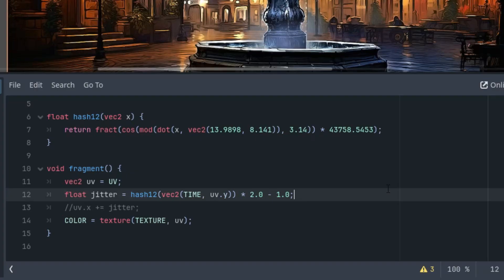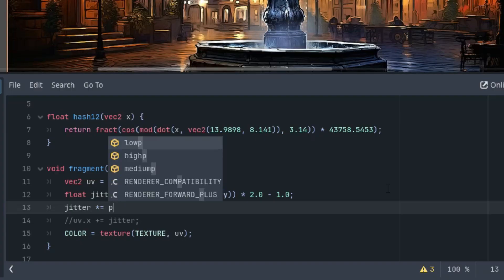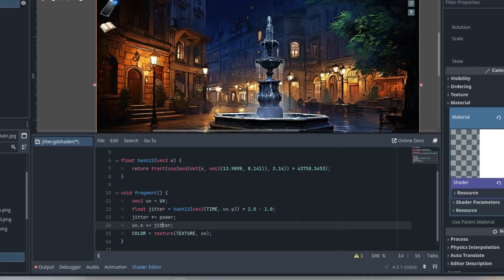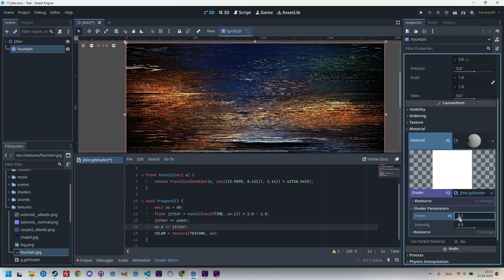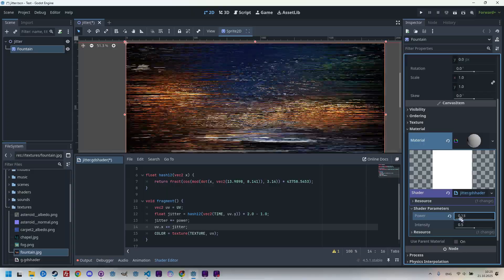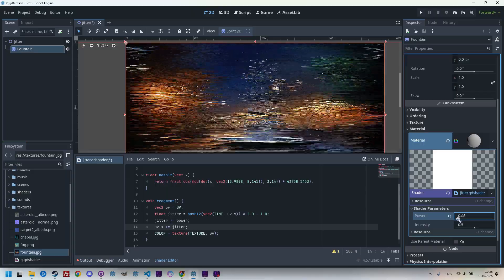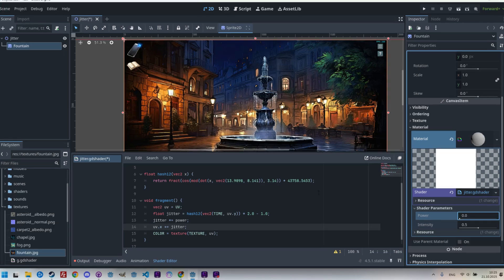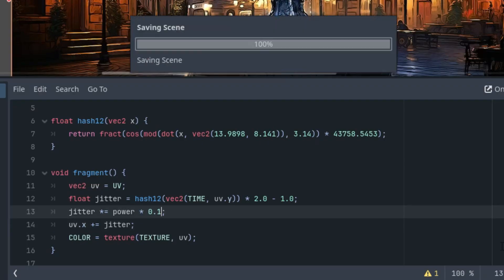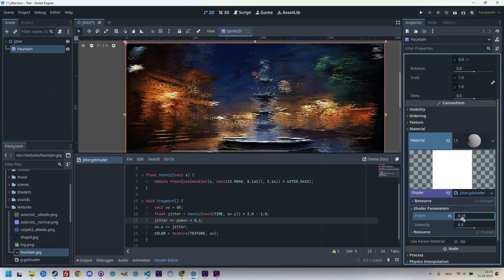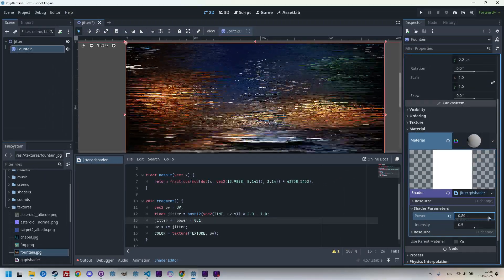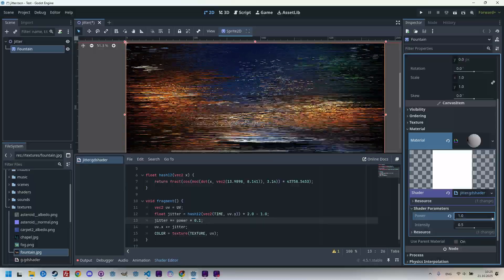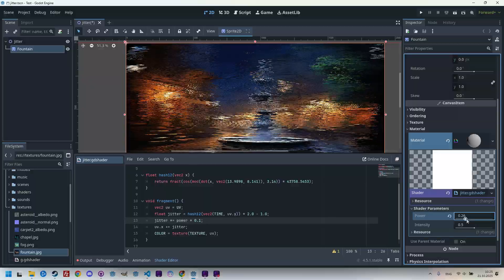So let's first see what happens when we use the power value in the code. So I think we can add it here. Jitter would be multiplied by power, and let's comment out this line, wait for it. Nothing happens because the parameter is zero. Let's increase that. Yeah, something is definitely there, but it seems that the slider is too sensitive to small changes, so we'll use a value 10 times smaller in the code, like this, multiplied by 0.1. Now when I try it, it definitely looks better now, and even when I move the slider all the way to the end we can still see traces of the original image.